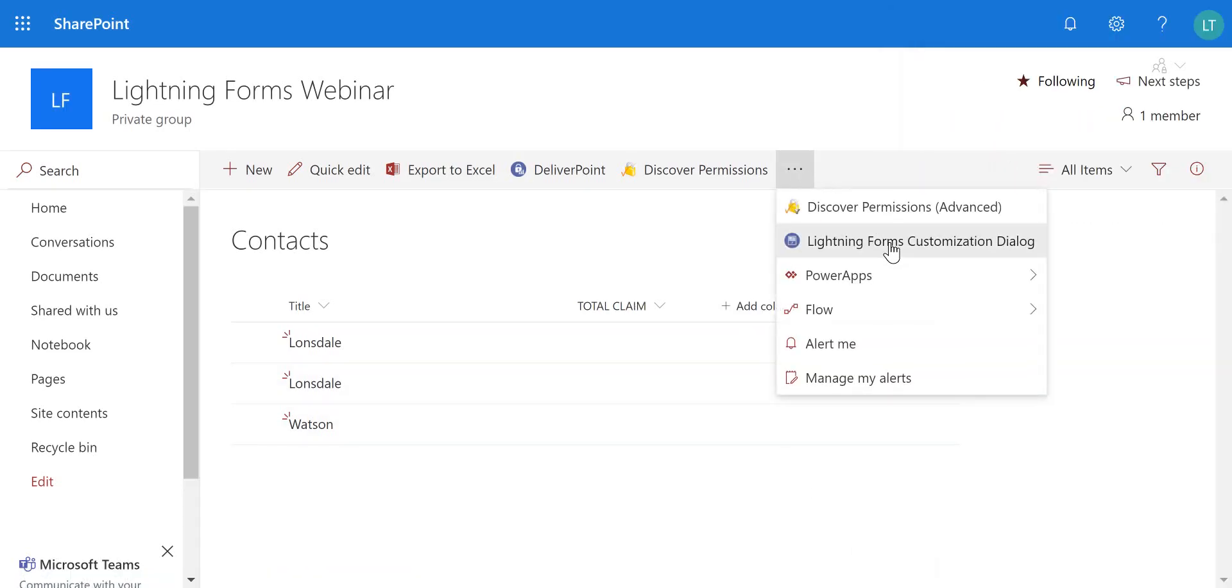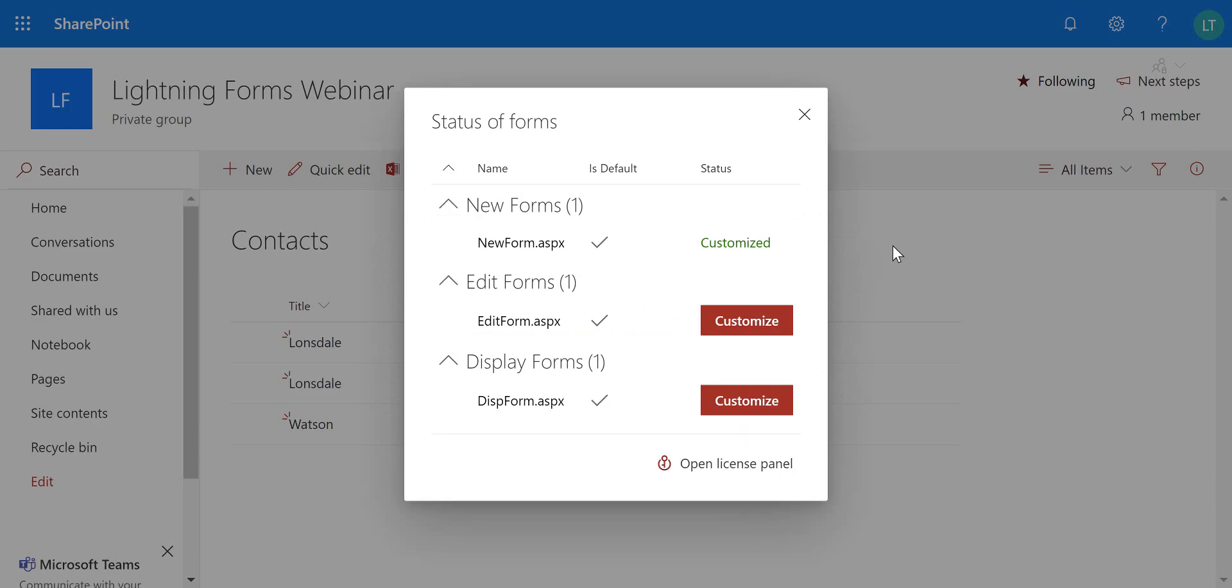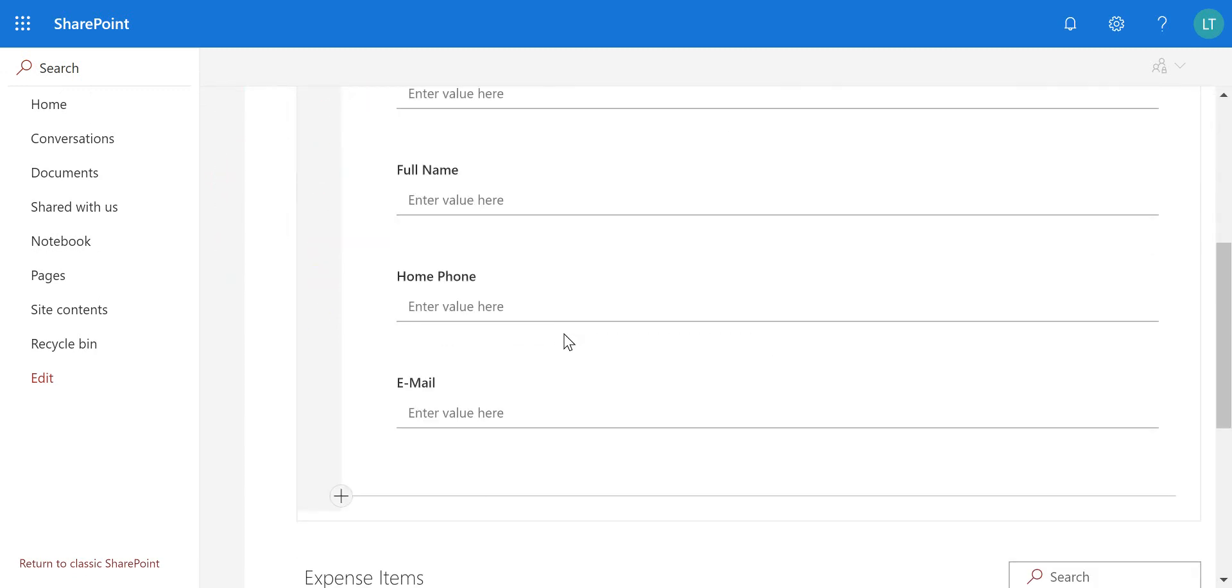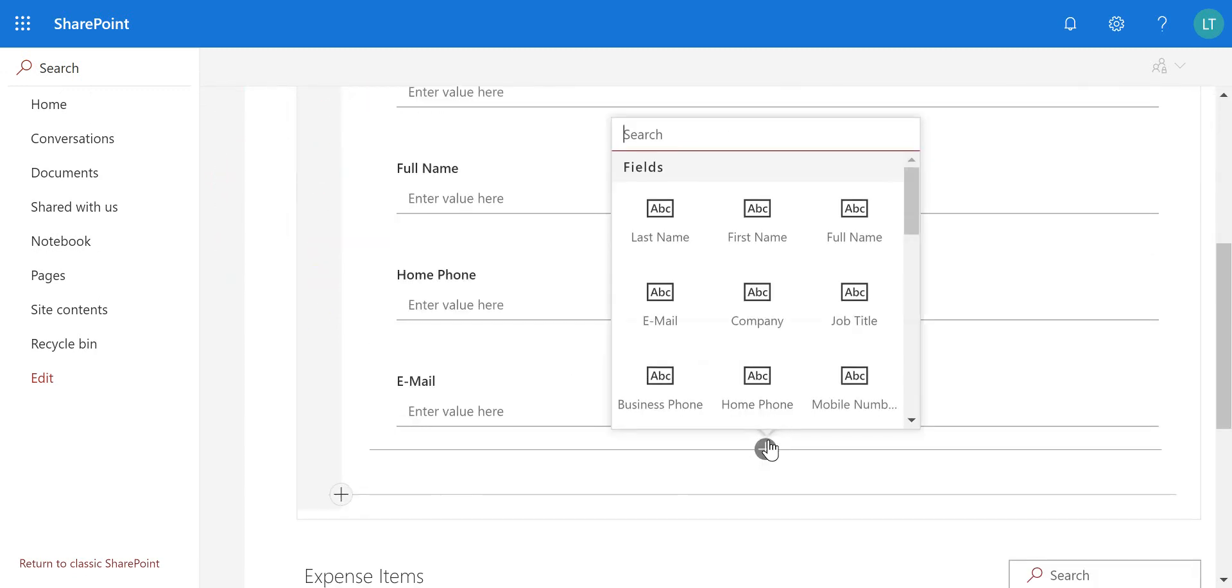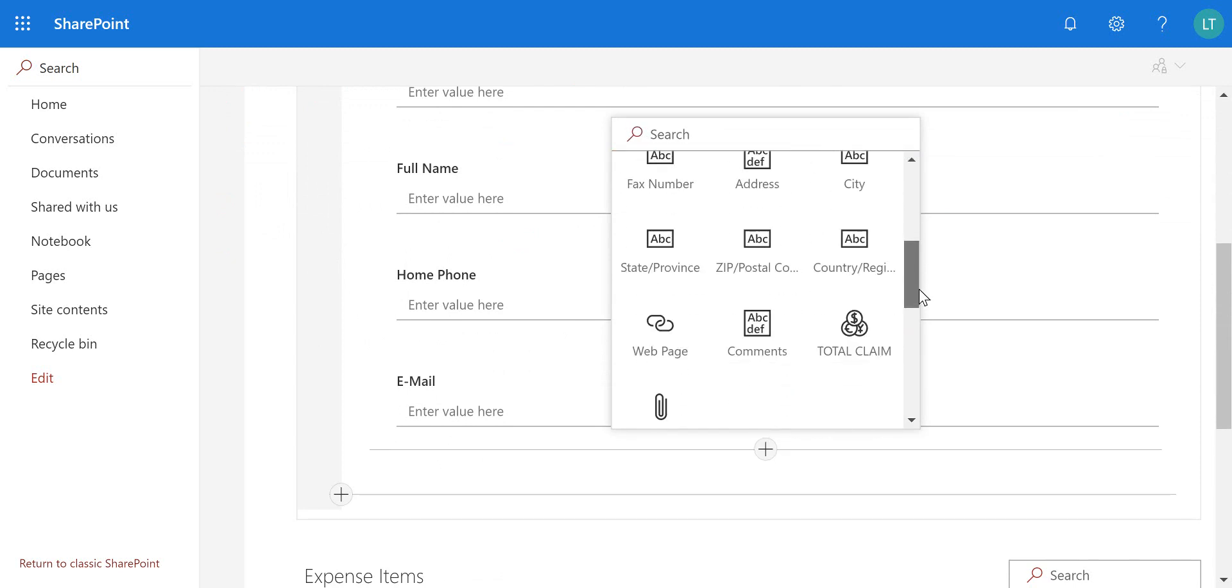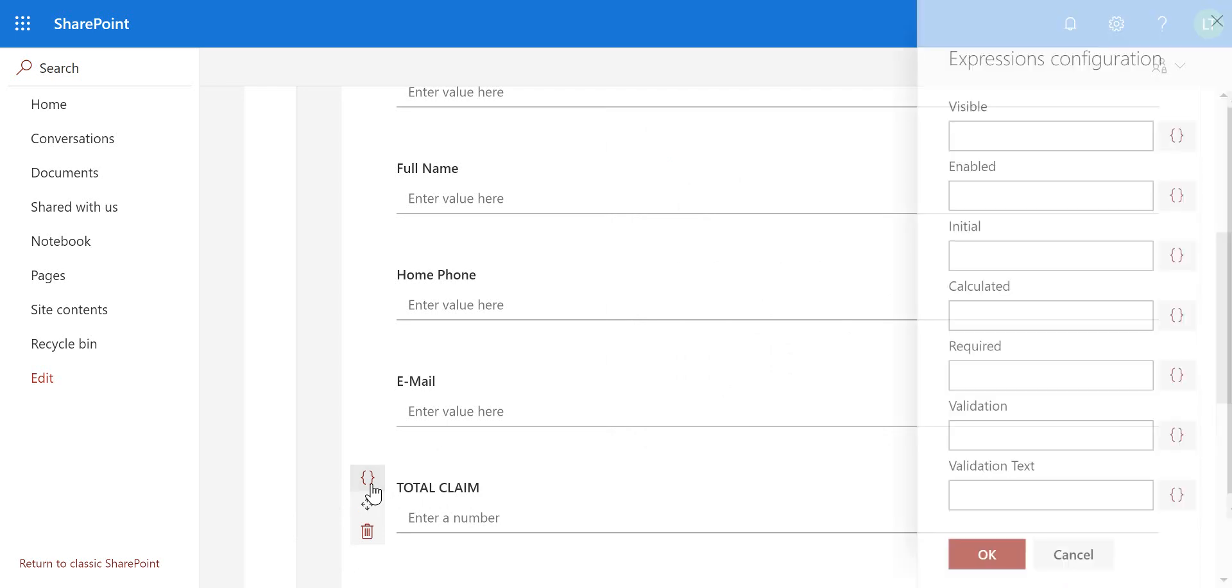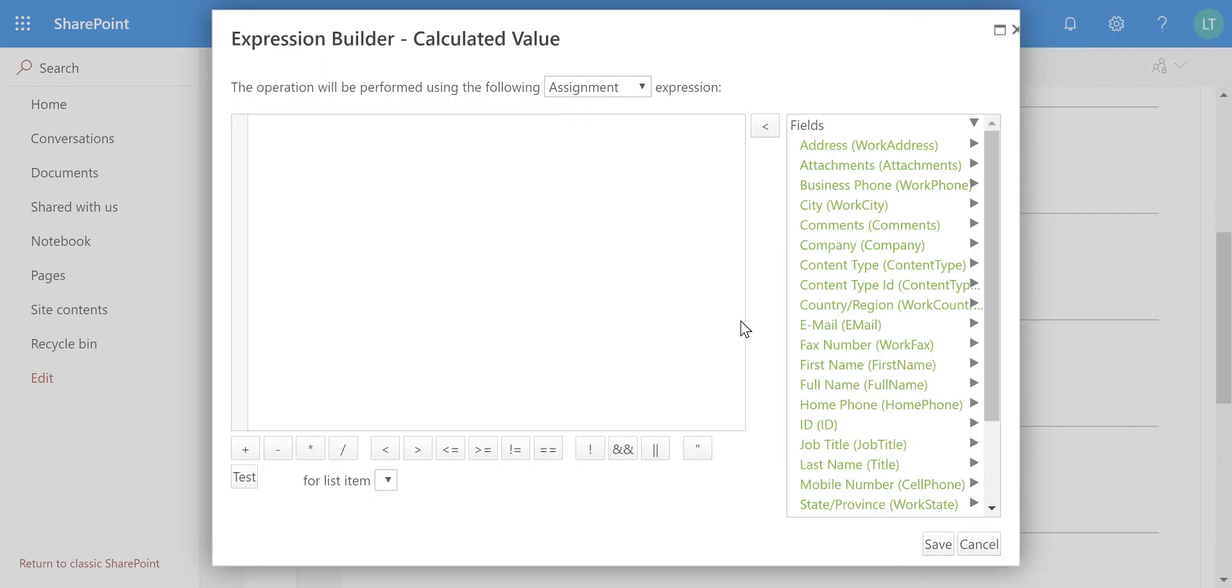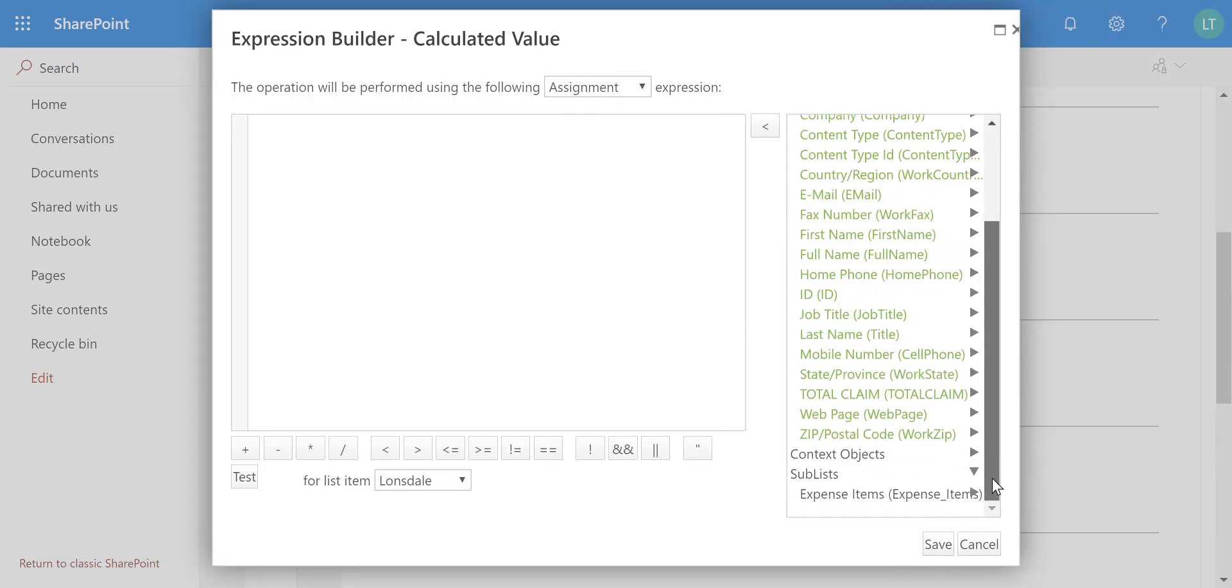And I'm going to go through and launch the customization dialog again so we can customize the new form. And what we can do is insert that column onto the form. So as we scroll down here we have the total claim. And as I launch the expression configuration for that we have the calculated parameter and we can scroll down to the sublist section.